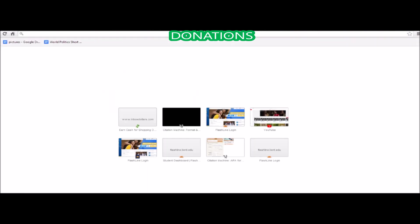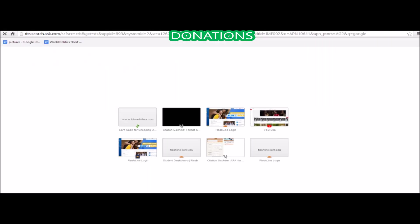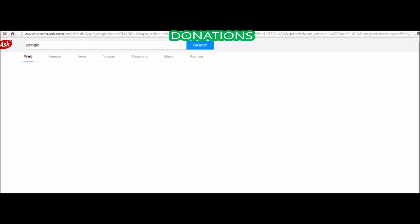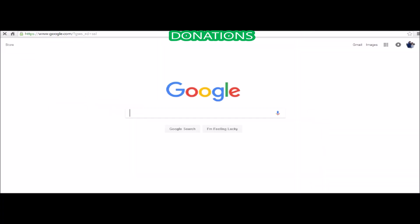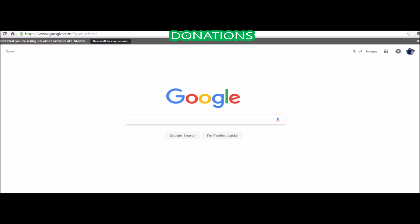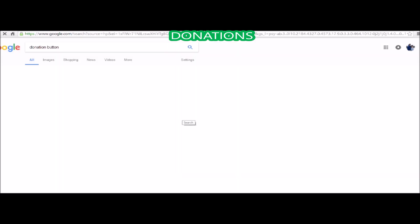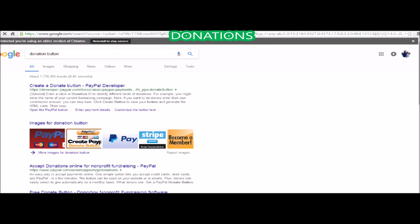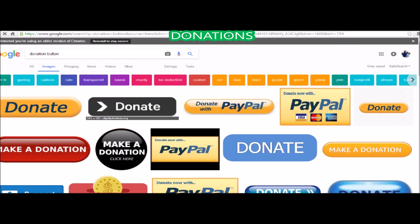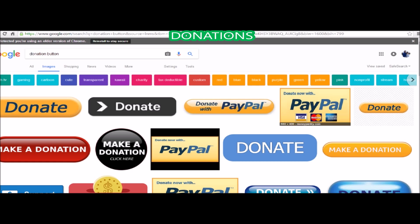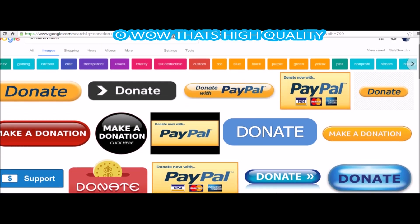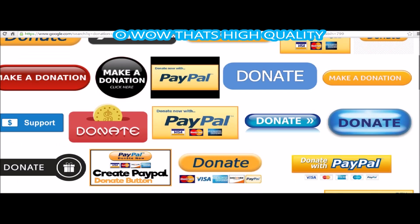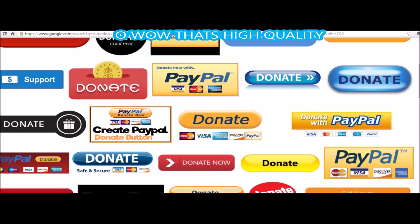Next we're going to want to go to Google, Google Images, and you're going to want to go find yourself a nice donation button, one that is appealing to yourself and to others. Here we go, we made it to Google, donation button, here we go, boom, images, let's go. It's going to have so many choices.